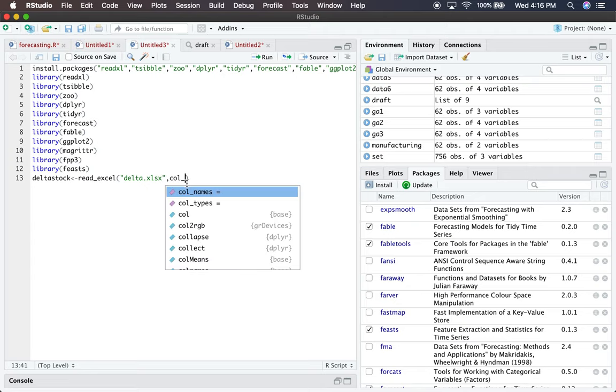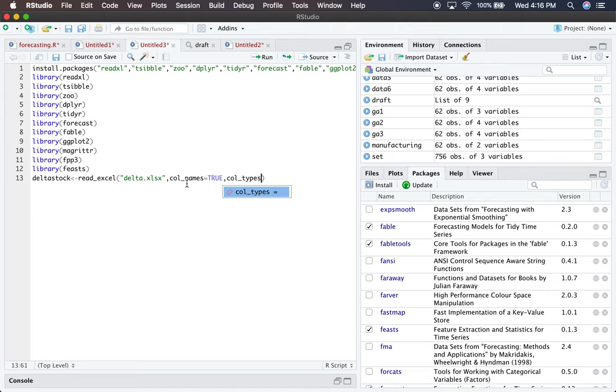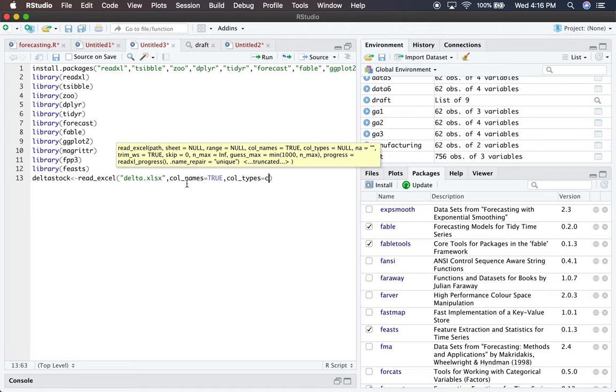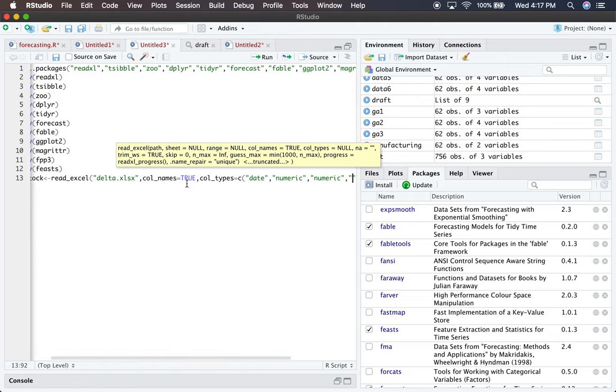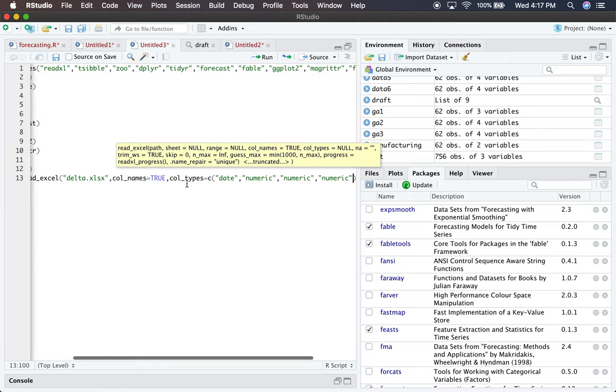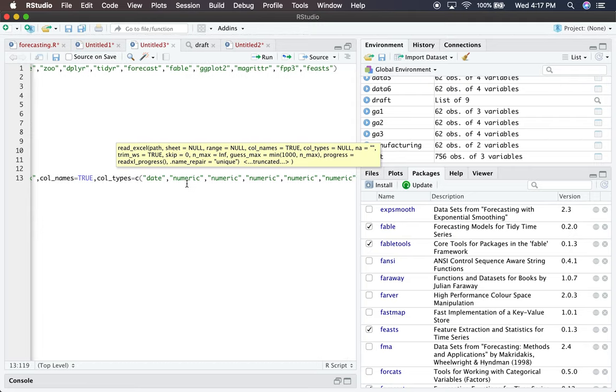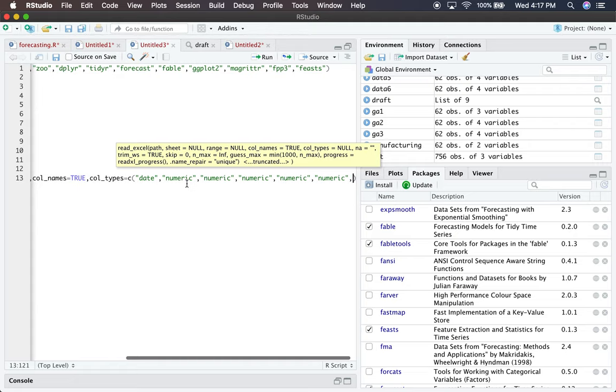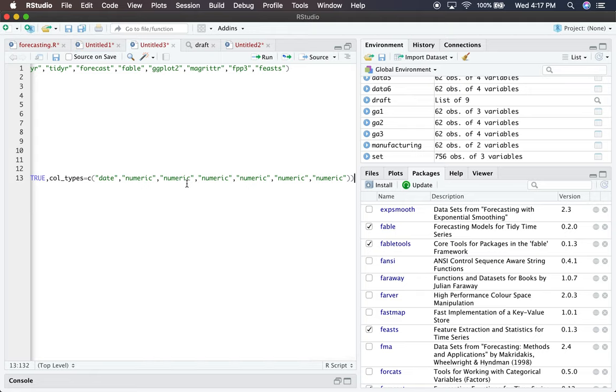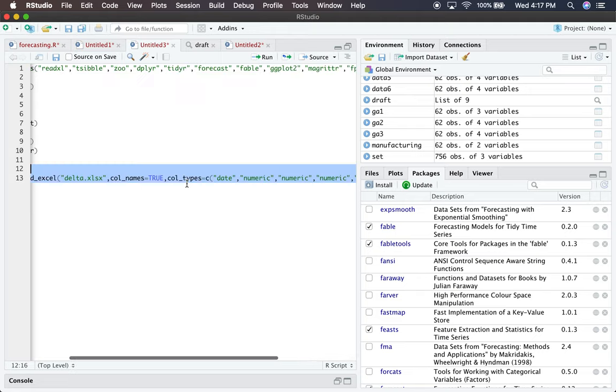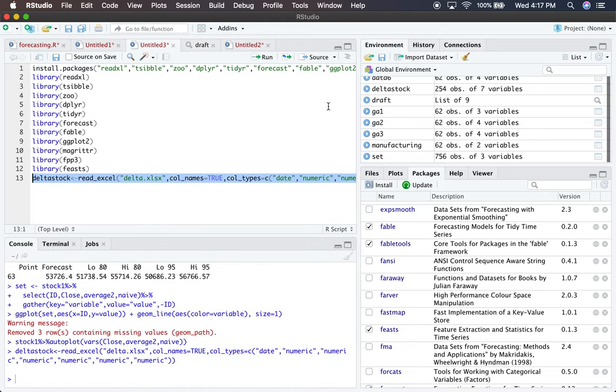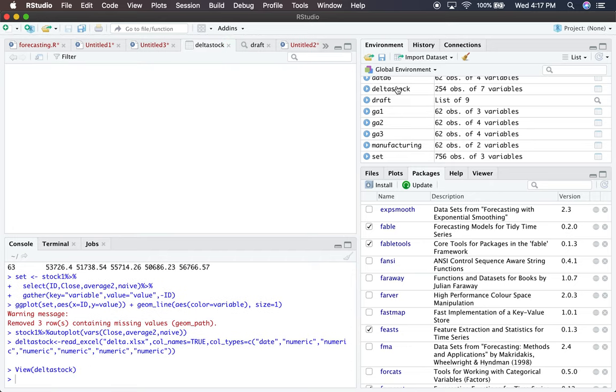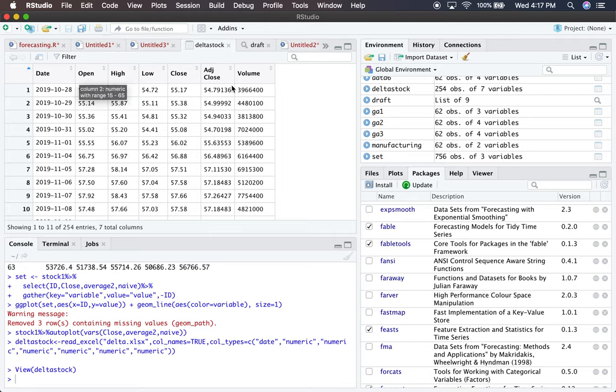Column_names equals true means the first row has column names. For column_types, we concatenate the types together. The first is date, the rest are numeric. Separate with a comma, but put numeric in quotation marks. Keep the comma outside the quotation marks, or R will interpret it as part of the string. Let's run it. Here's delta_stock. R read it as a date and produced all the variables in our data frame.